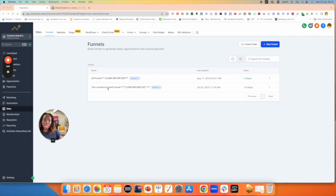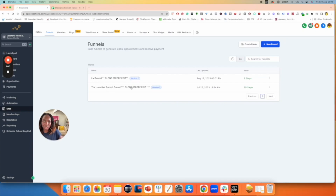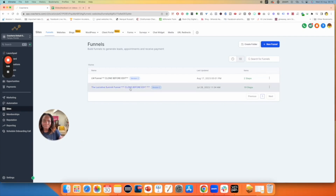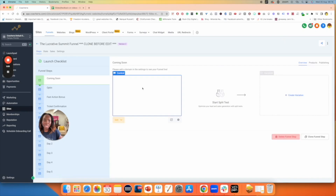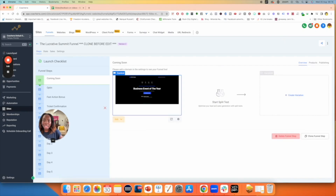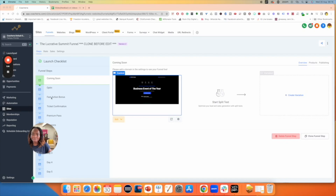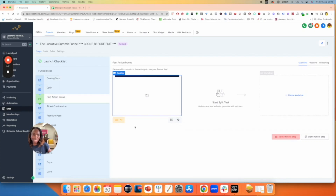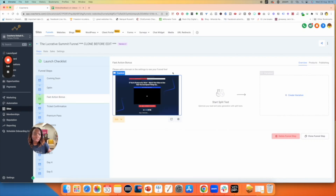So if I'm creating a product for my summit funnel, for example, I'm going to click on my summit funnel and then pick on a step. Let's pick on the fast action bonus step. What I want to do is go over to the right-hand side and click on Products.